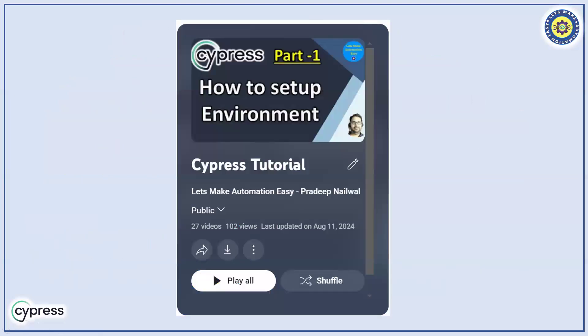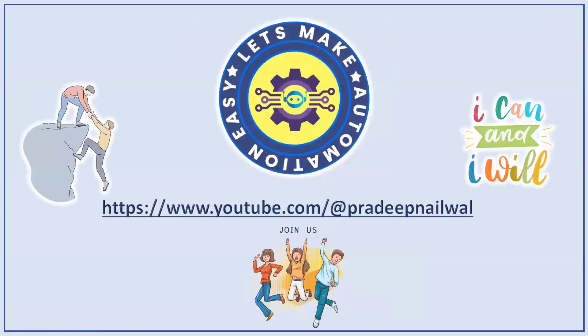In this way you can use multiple commands and options. If you want to learn Cypress in detail, you can refer to my playlist available on my channel — I'll provide the link in the description. If you like the video, please click the like button, and if you haven't subscribed to my channel yet, please subscribe. Thank you.